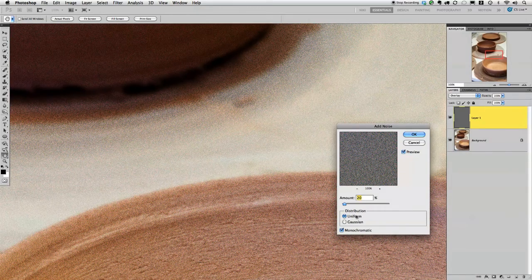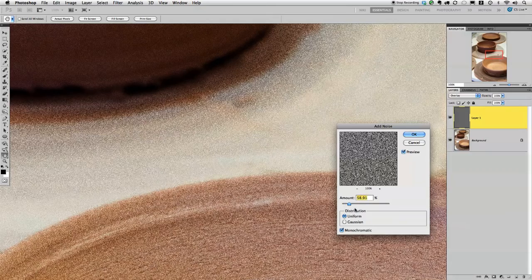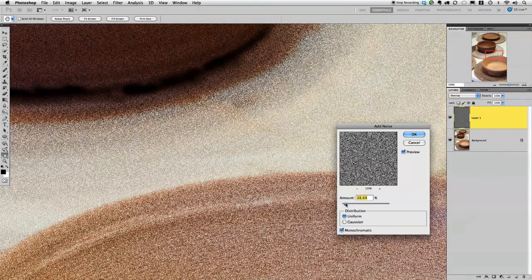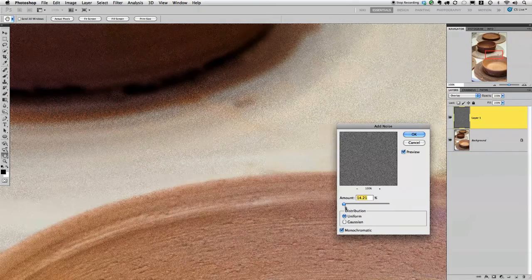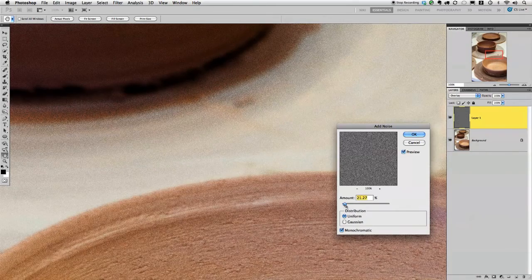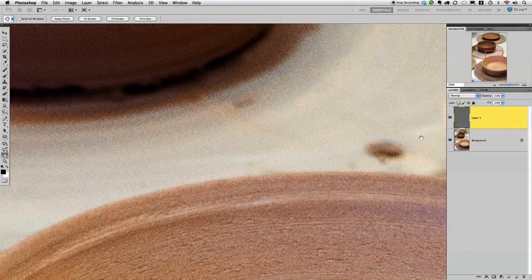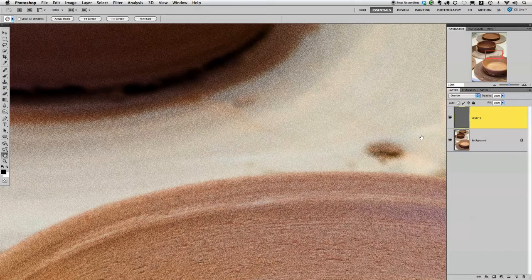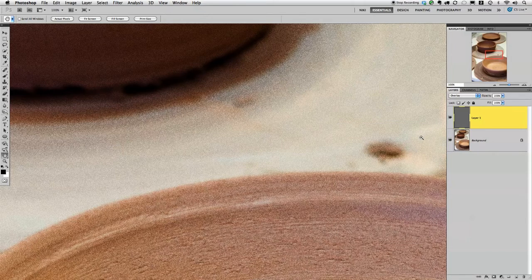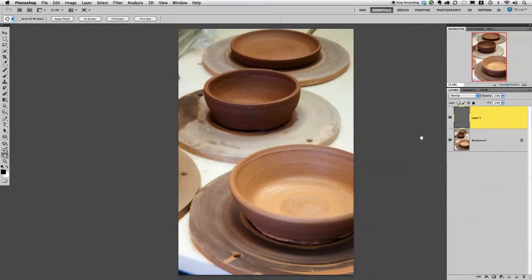I prefer uniform for the distribution. And then just play around with your settings and see what you actually like as far as the amount of grain. And then click OK when you're done. And that's pretty much it. That's all there is to it.